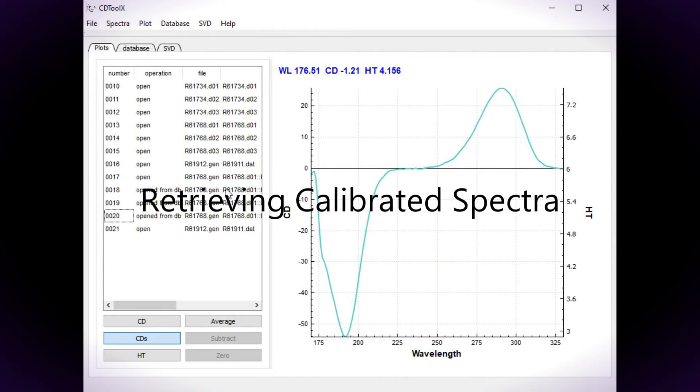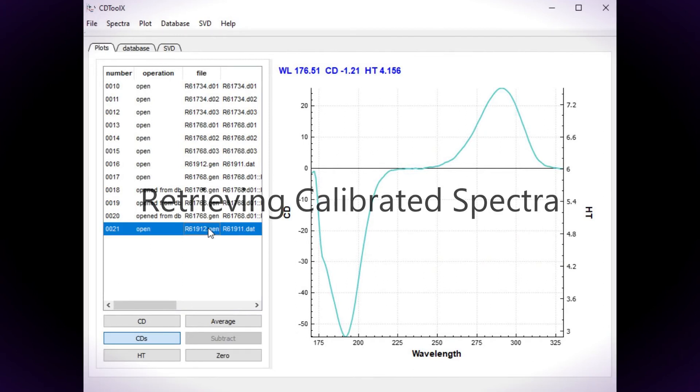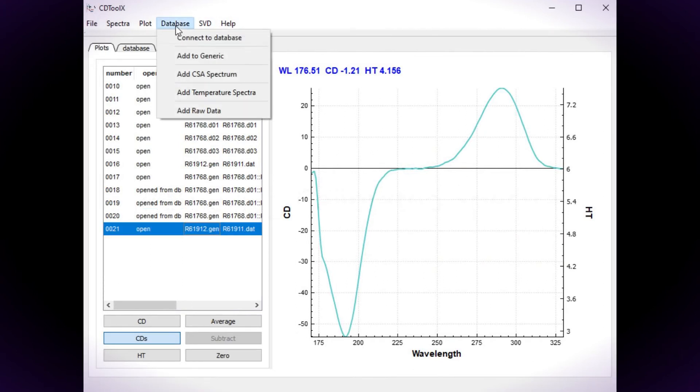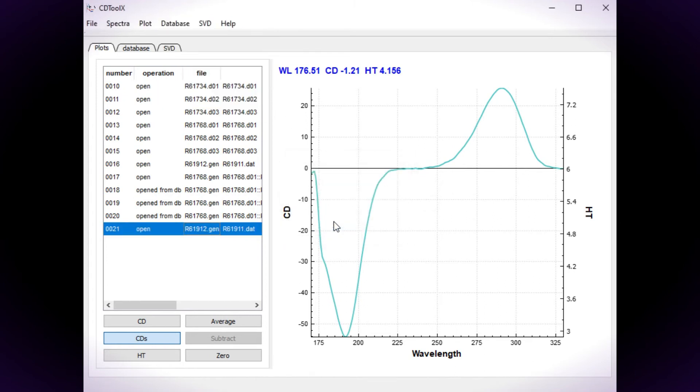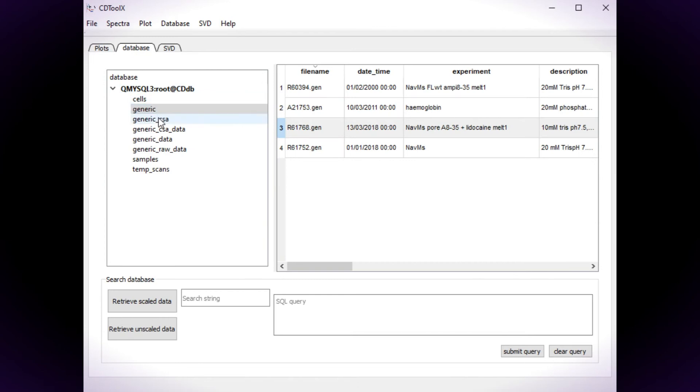If the instrument has been calibrated using CSA, the calibration spectrum can be added to the database by selecting it and choosing Add CSA Spectrum from the database menu.